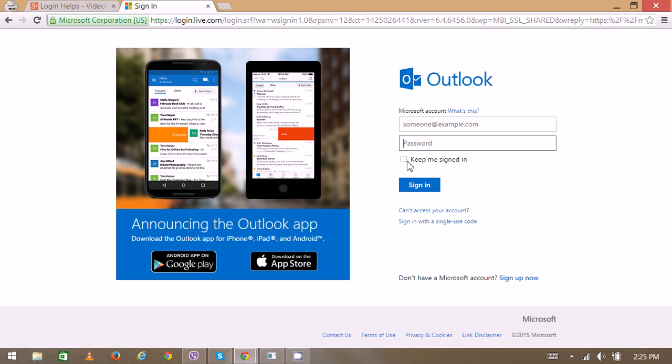Then enter your password. You can check the option 'keep me signed in', and finally click sign in.